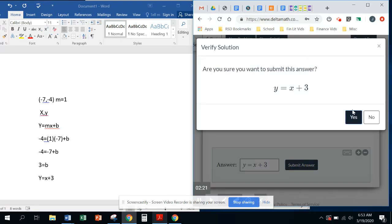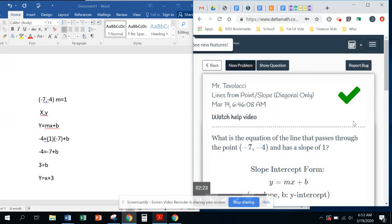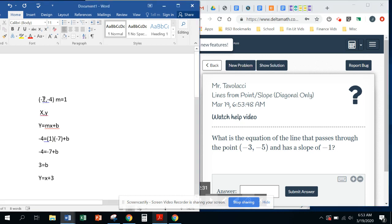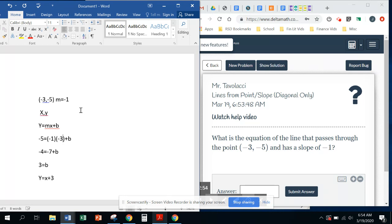Okay, so we'll come over here, and I'll write y equals x plus 3. Submit. Submit again. And we're good. Okay. We'll do one more problem. All right, it didn't change very much. So here we have negative 3 for x, negative 5 for y, and a slope is now negative 1. There's our x and y coordinate. We're going to put in negative 5 for y, negative 1 for the slope, and negative 3 for x.